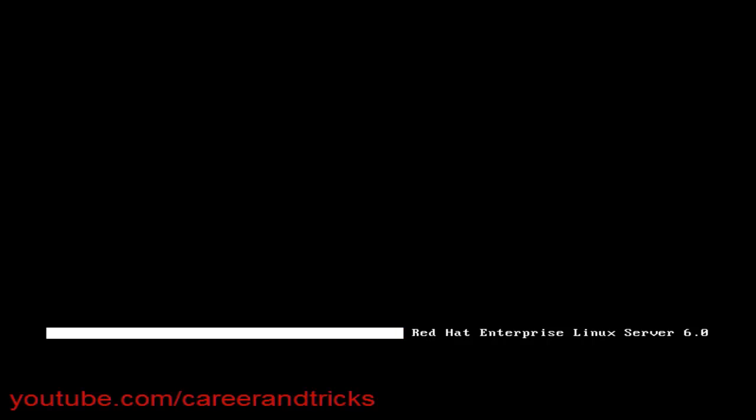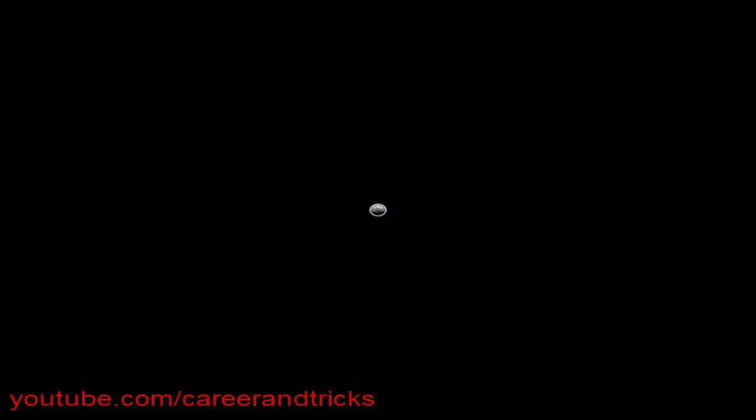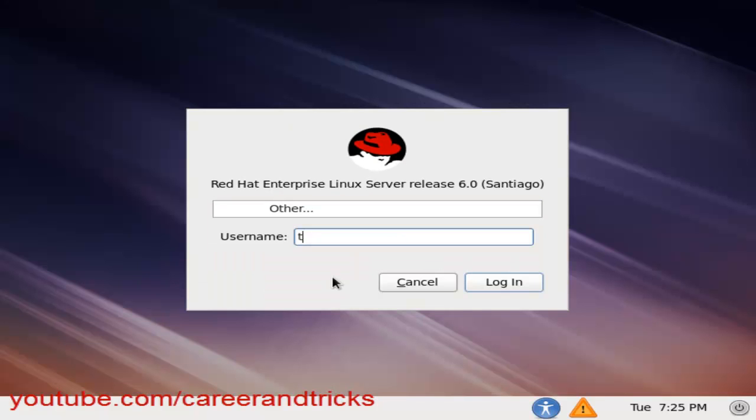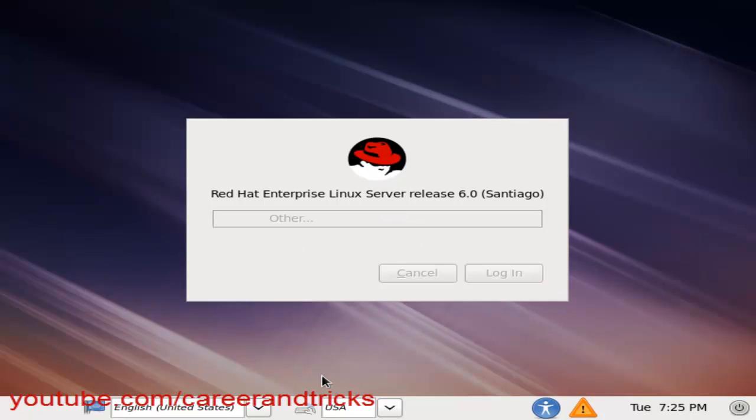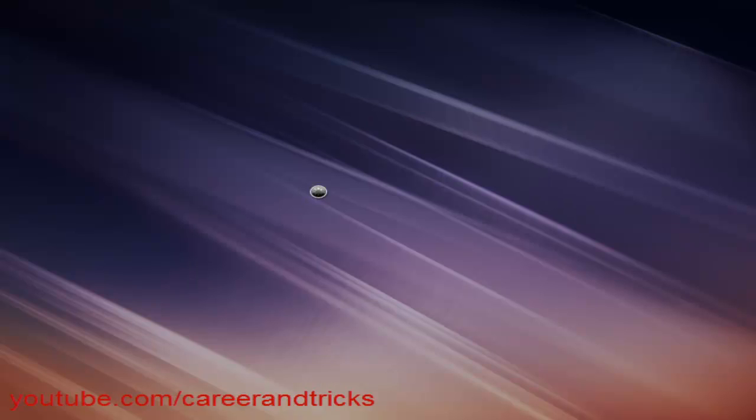As we have shown how to see the booting process using the passing parameter in a previous video. Now my Linux system is starting and it will take some time to proceed.